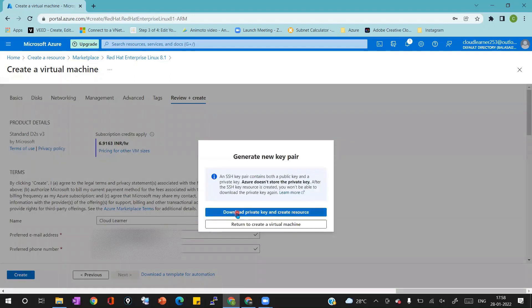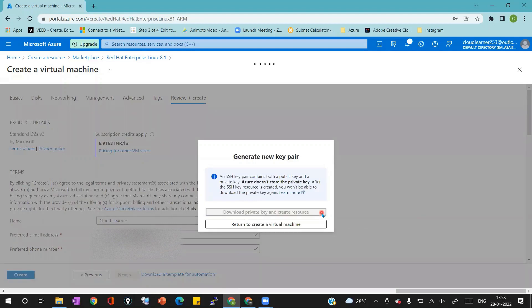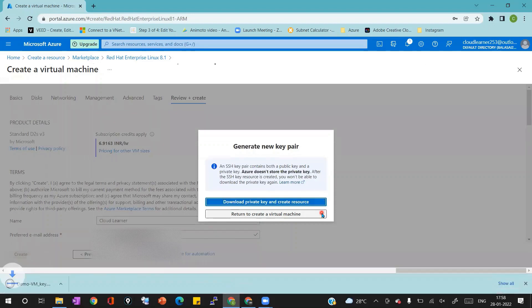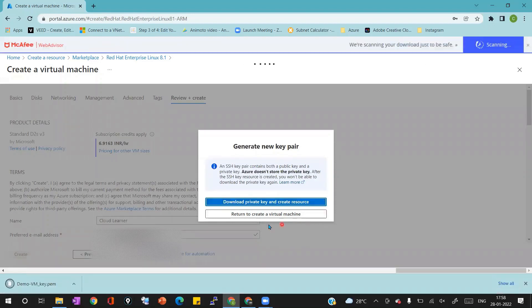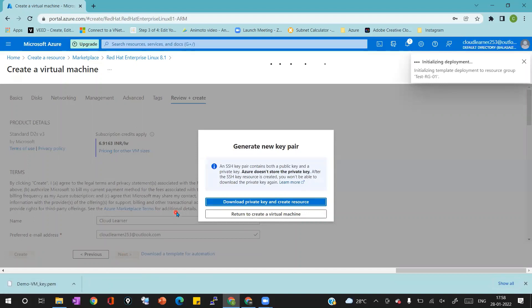Then I'm clicking on create button which will give me a window where I can download a key pair and then it will create the resource. If you see the message which is populated above, after the SSH key resource is created you won't be able to download the key pair, so download the key pair and save it in a safe place where you can use it to login to the VM. Now you can see the key pair is downloaded and the deployment is initiated.